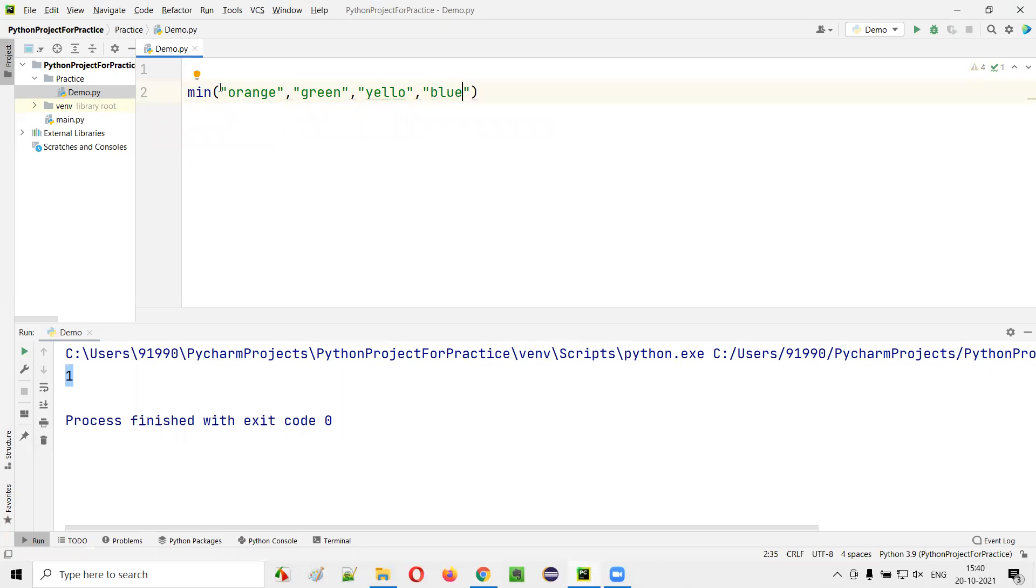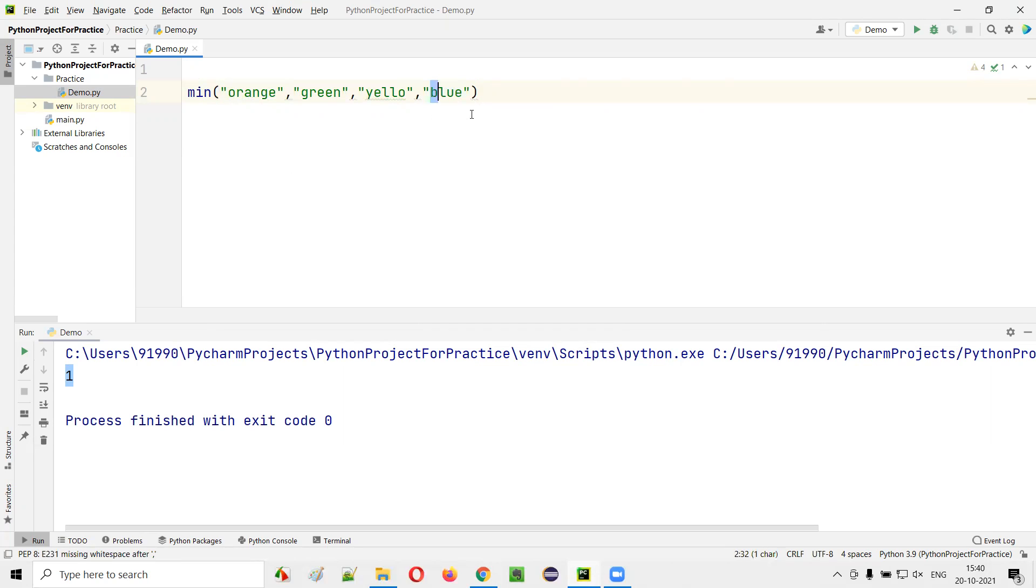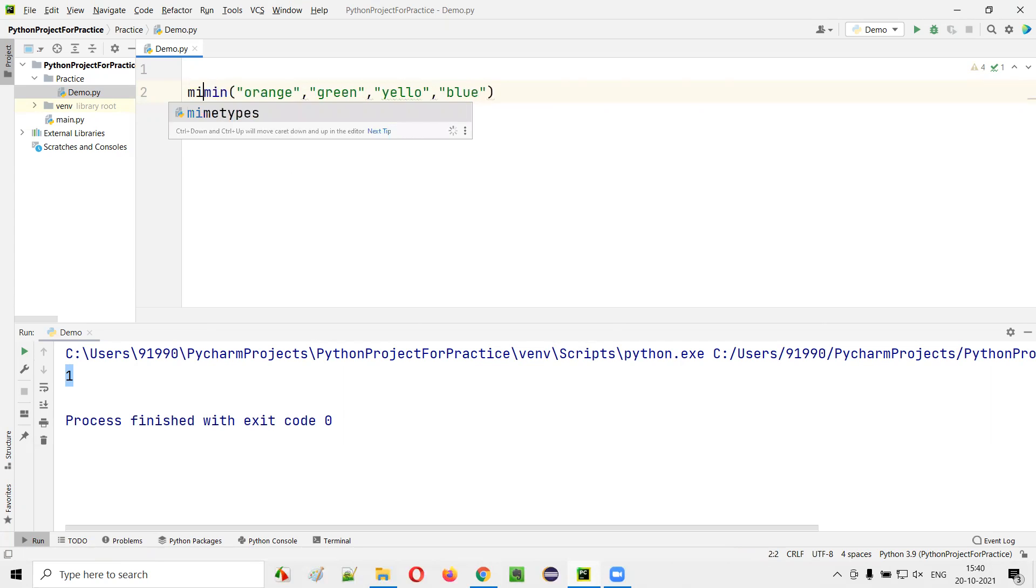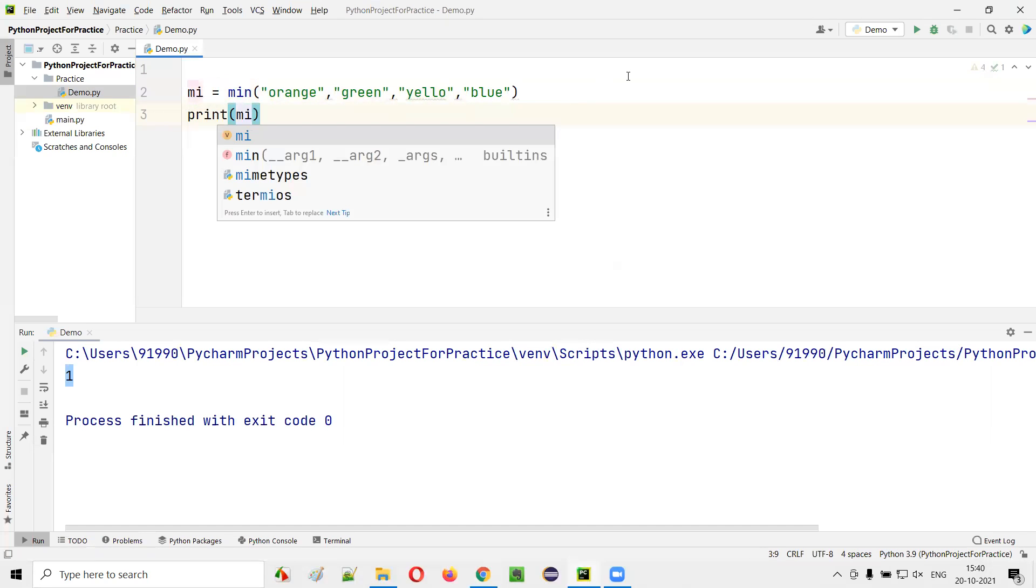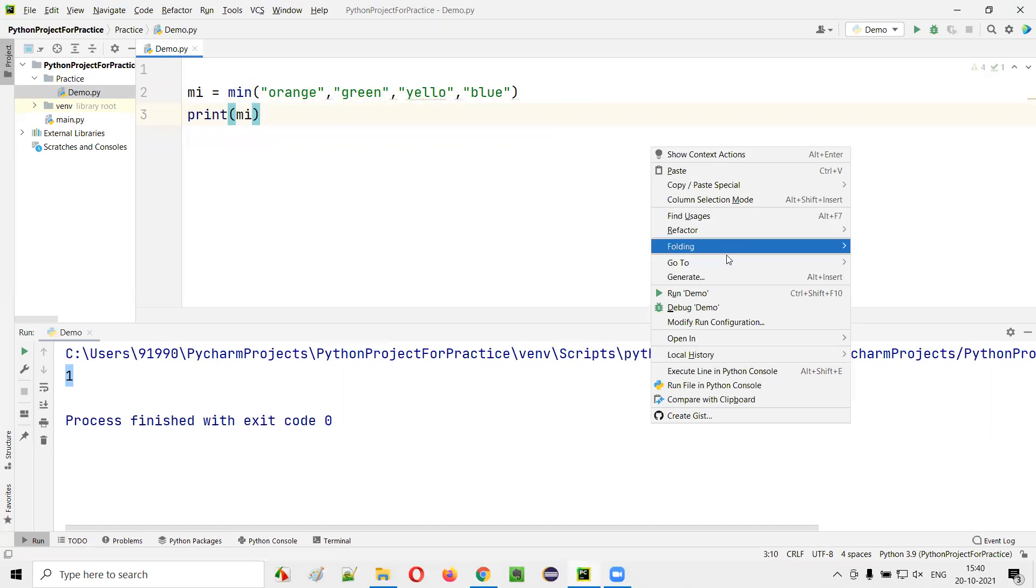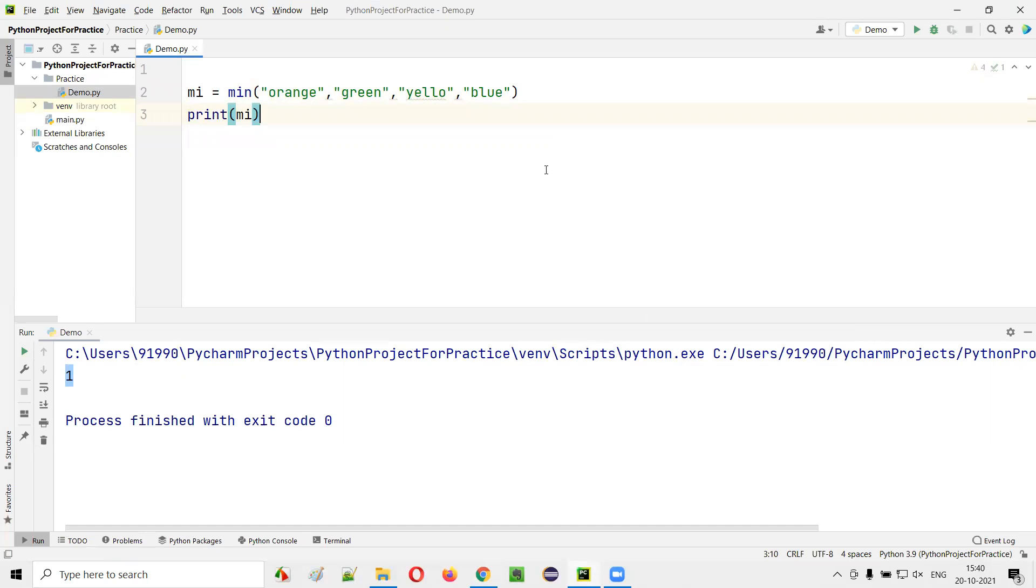So out of all these four string texts available, which one is minimum alphabetically? B will come first, right? So blue will be selected here. I will say mi equals, and here if I print mi, it will print blue color in the output because alphabetically blue comes first compared to others.